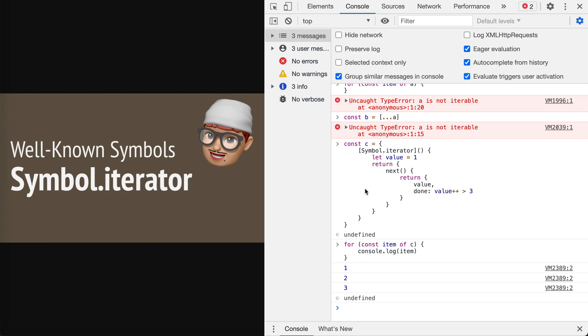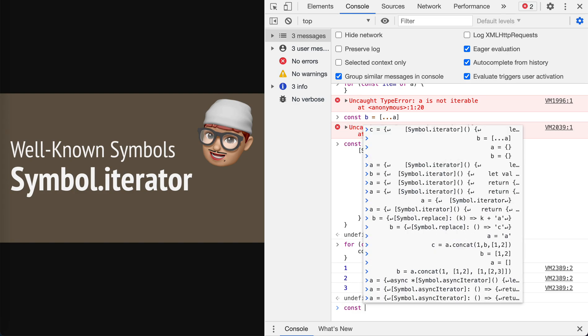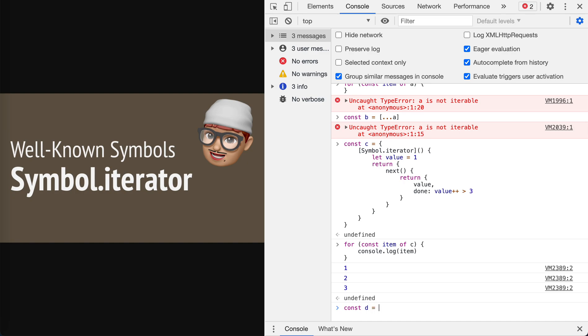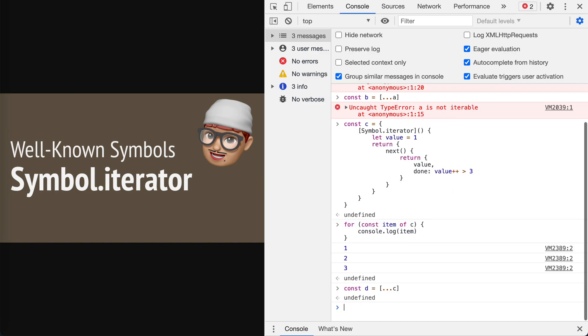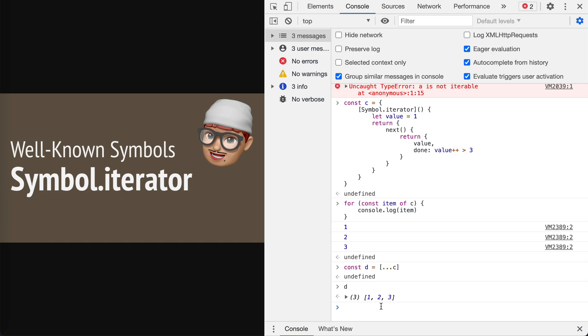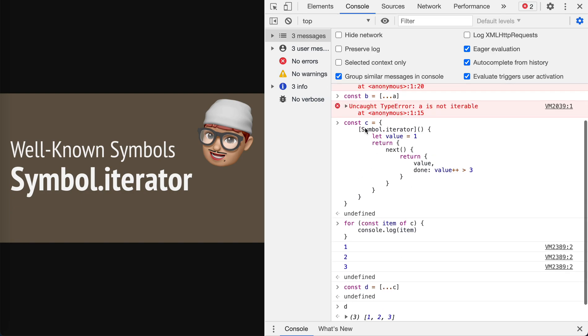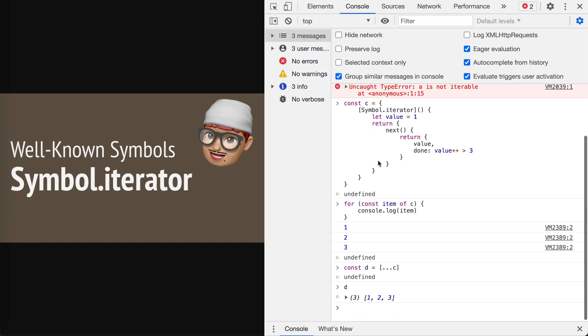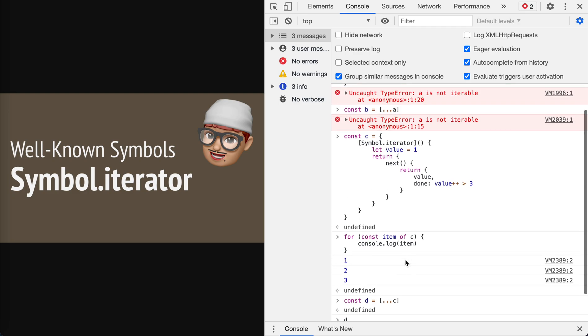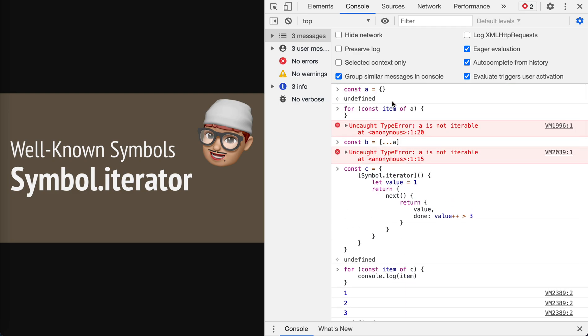Now let's take a look. Const item of c, console log item. See, we got one, two, three. That's it. This is what Symbol.iterator means. Also we could take const d equals, we can spread it. Let's see what it is. d is one, two, three. We turned the object with an iterator protocol into an array. Pretty cool, right?